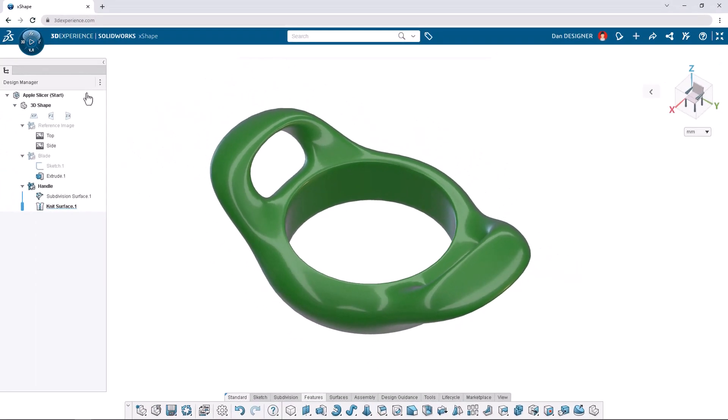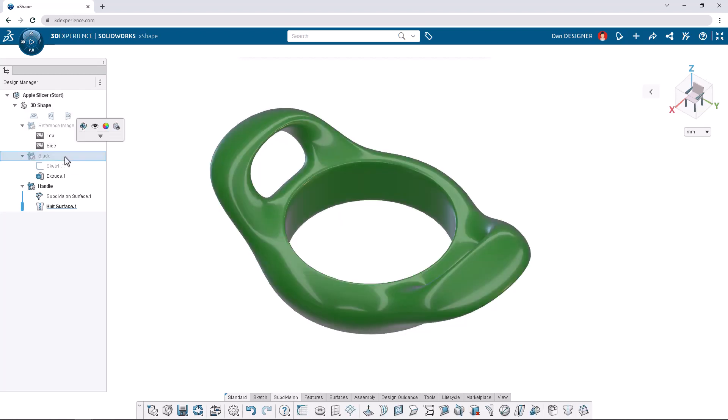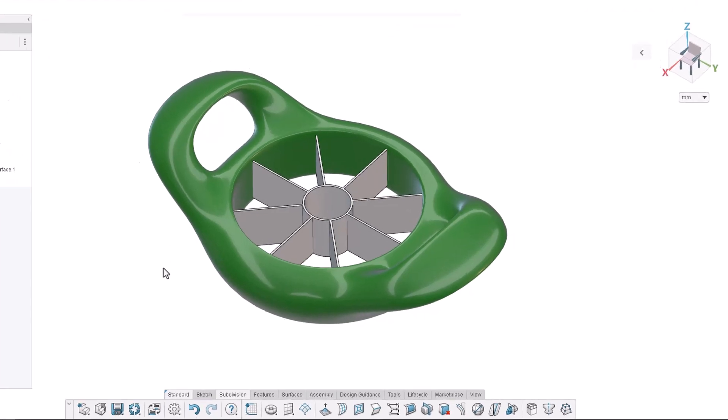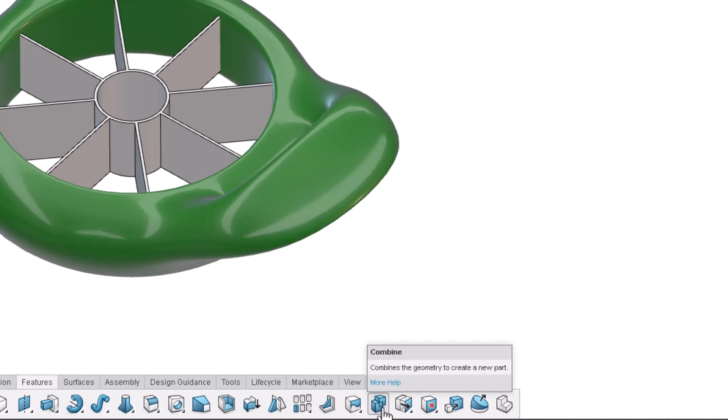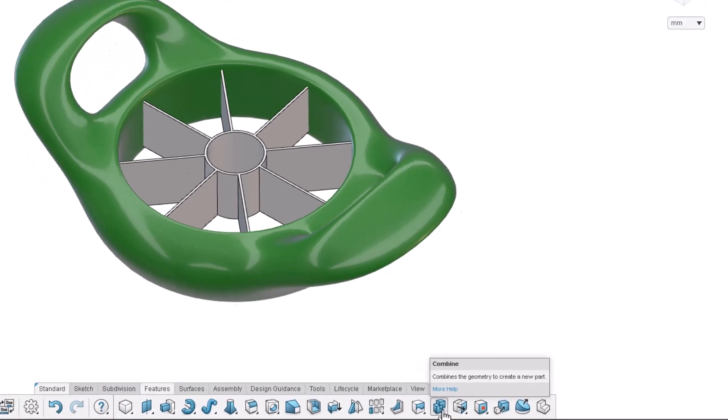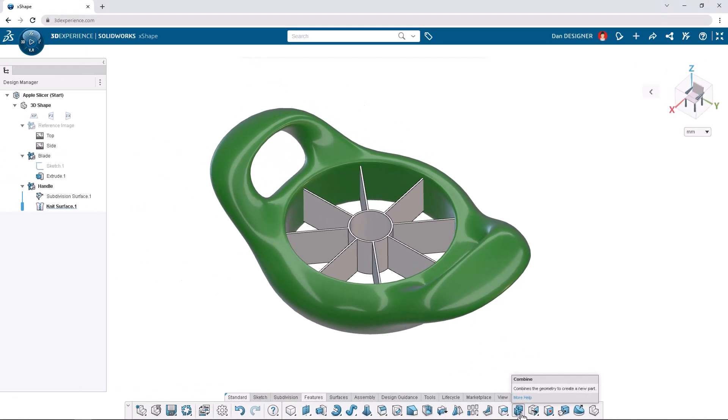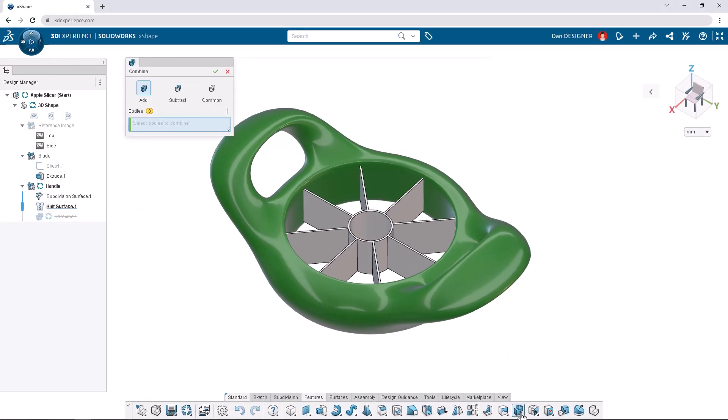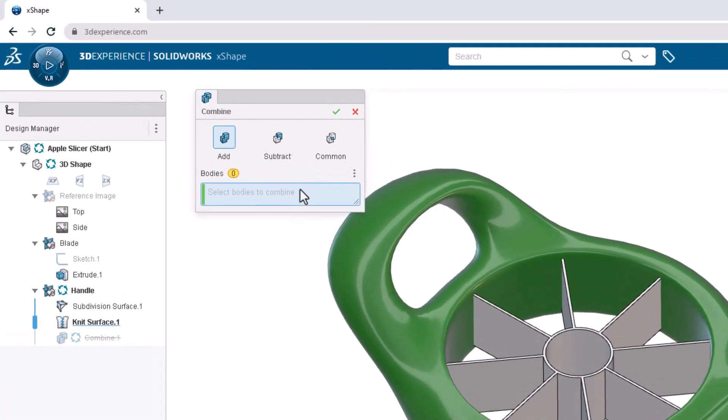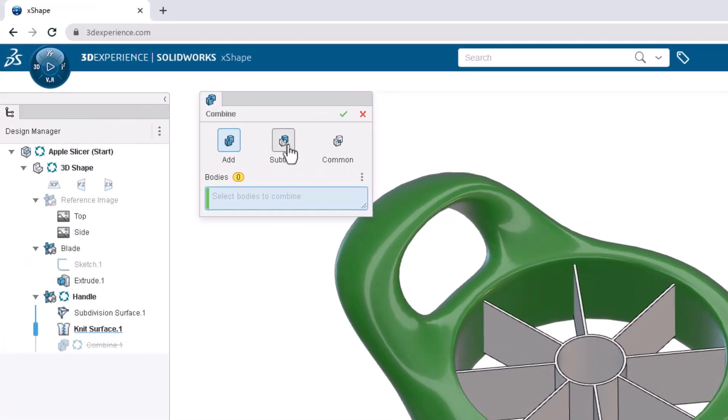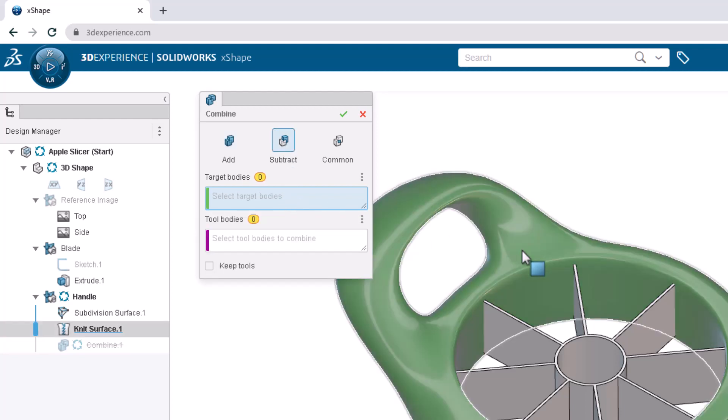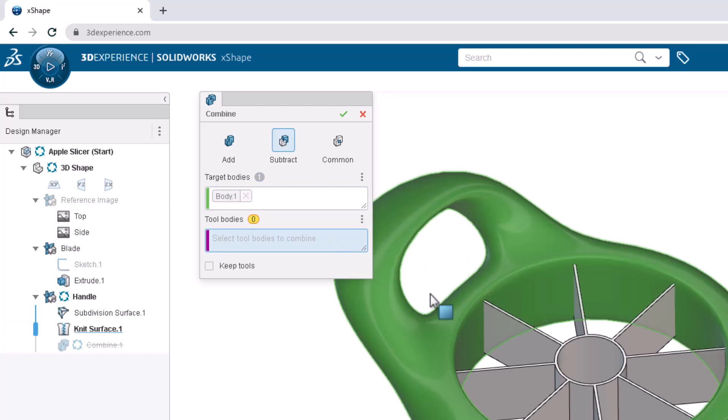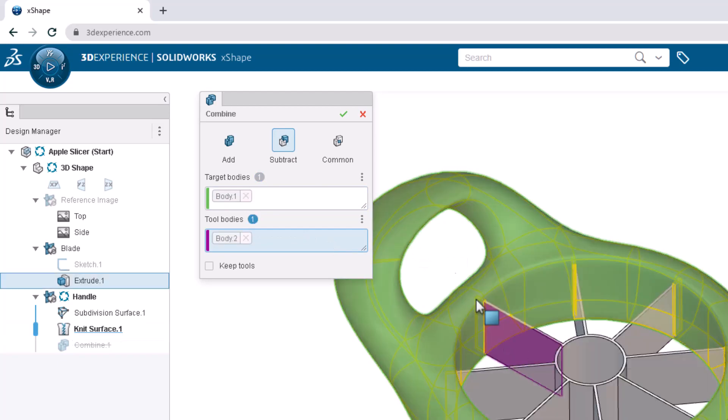To fix this, we'll perform a combine subtract. Start by showing the blade OGS, then selecting combine from the action bar under the features tab. In this case, we want to subtract the blade geometry from the handle geometry. Inside the dialog box, choose subtract. From the graphics area, select the handle as the target body and the blade as the tool body and continue.